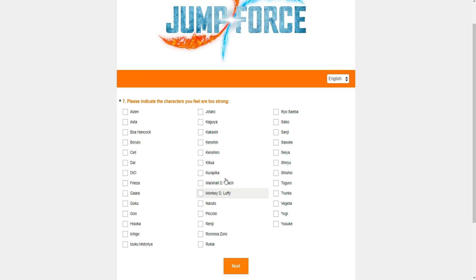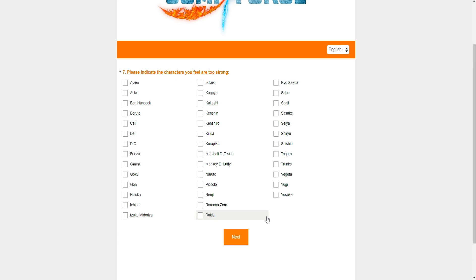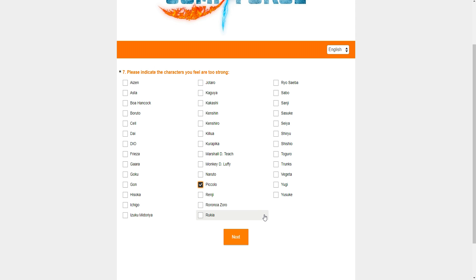Meaning if you get hit by one move, you lost the whole match. So at the very least, I haven't seen that in Jump Force, but it's very unbalanced. Now, please indicate the characters you feel are too strong. Very gladly. So if we want to talk about what characters are too strong, we're going to go with Piccolo as a support. Of course, they're not asking for specific context or nuance to what you mean when you pick a character, which is kind of a shame because I don't want to see Piccolo get nerfed in the wrong ways.